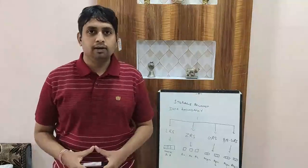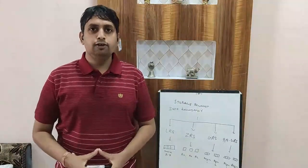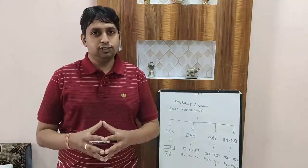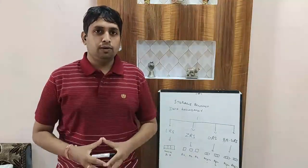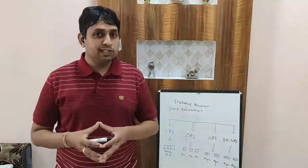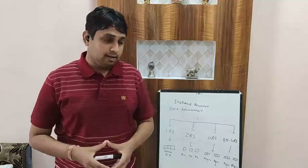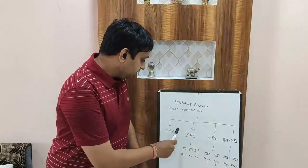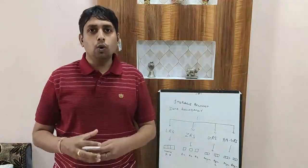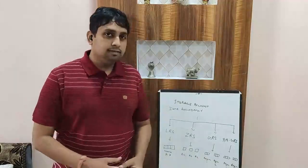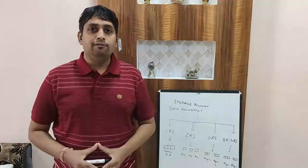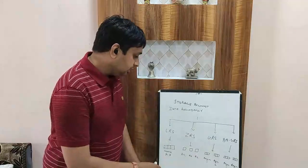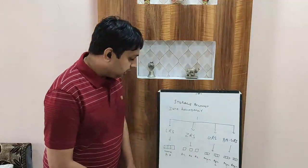The next one is data redundancy. When you store the data into Azure storage, it will try to replicate your data to ensure that in case of a failure as well, you get your data back again. The first way of data redundancy is LRS, that is locally redundant storage. In this mechanism, your data or your file will be copied three times and there will be three copies of your data which is available in the same availability zone.